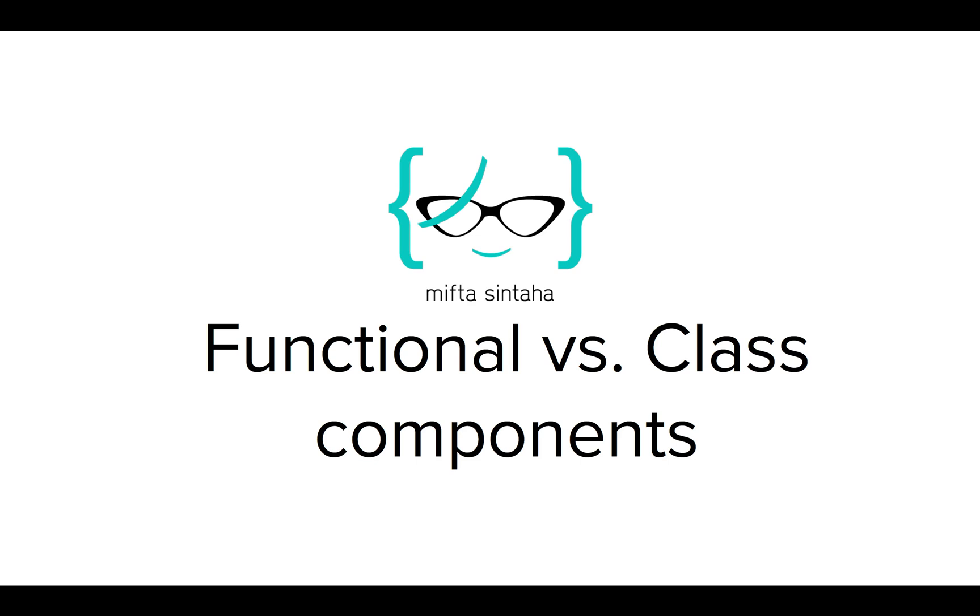Hi, in this video, we'll be talking about some of the common terminologies in React, which are the functional and class components, as well as React state and props.